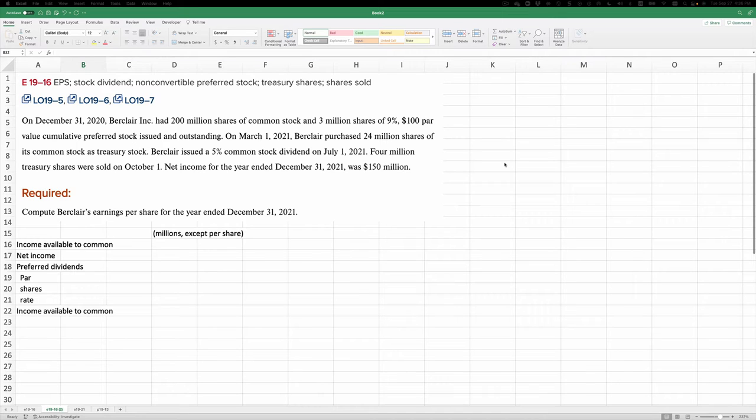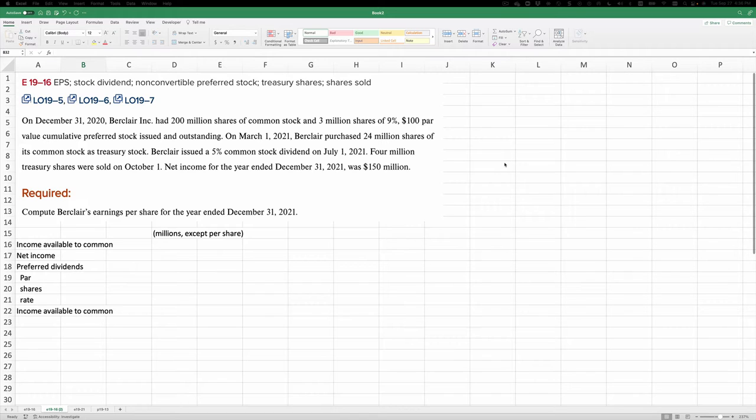All right, so this is exercise 1916, and it says on December 31, 2020, Berklair Inc. had 200 million shares of common stock and 3 million shares of 9%, $100 par cumulative preferred stock issued and outstanding.